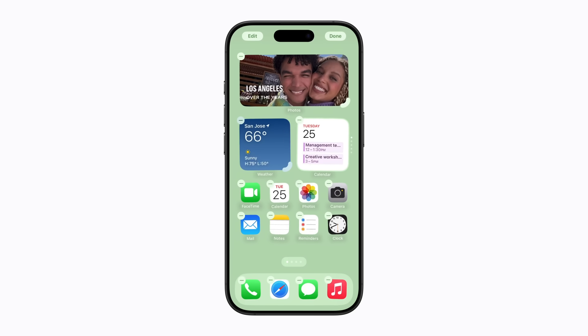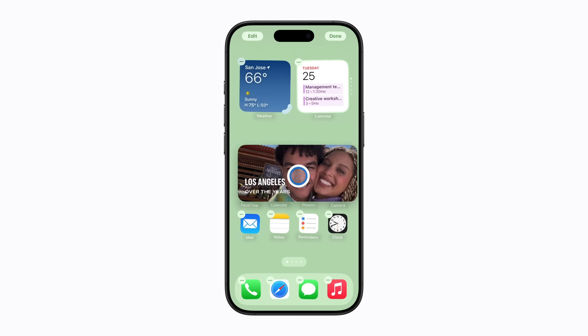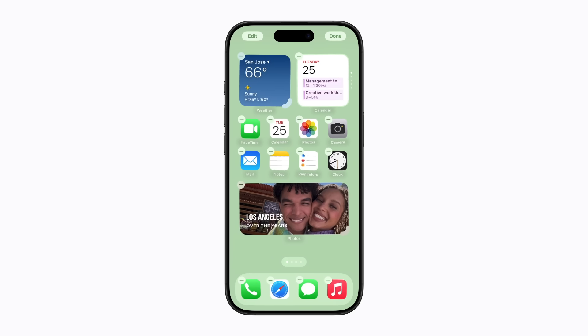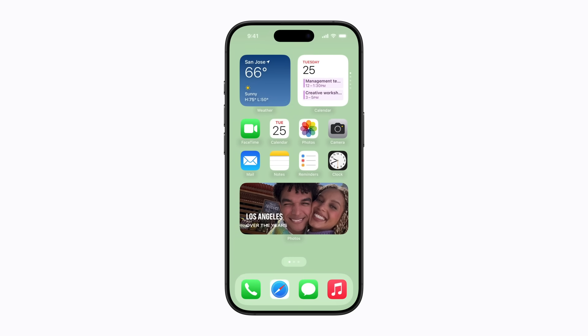And just like your other apps, you can move your widget by dragging it to a different location on your home screen. When you're finished, tap Done. Perfect!